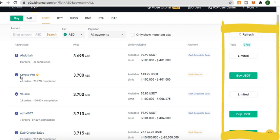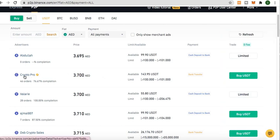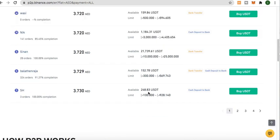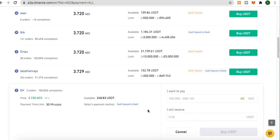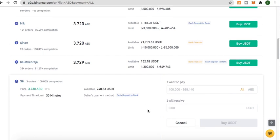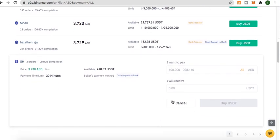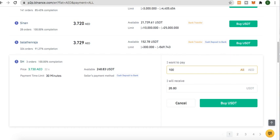Next to the limit and available USDT is the payment option of the seller. Different sellers have different payment requirements — some only accept cash deposit through a bank, some only accept bank transfer, and others accept both bank transfer and cash deposit. I'm going to buy 180 AED worth, which comes out to 26.80 USDT.